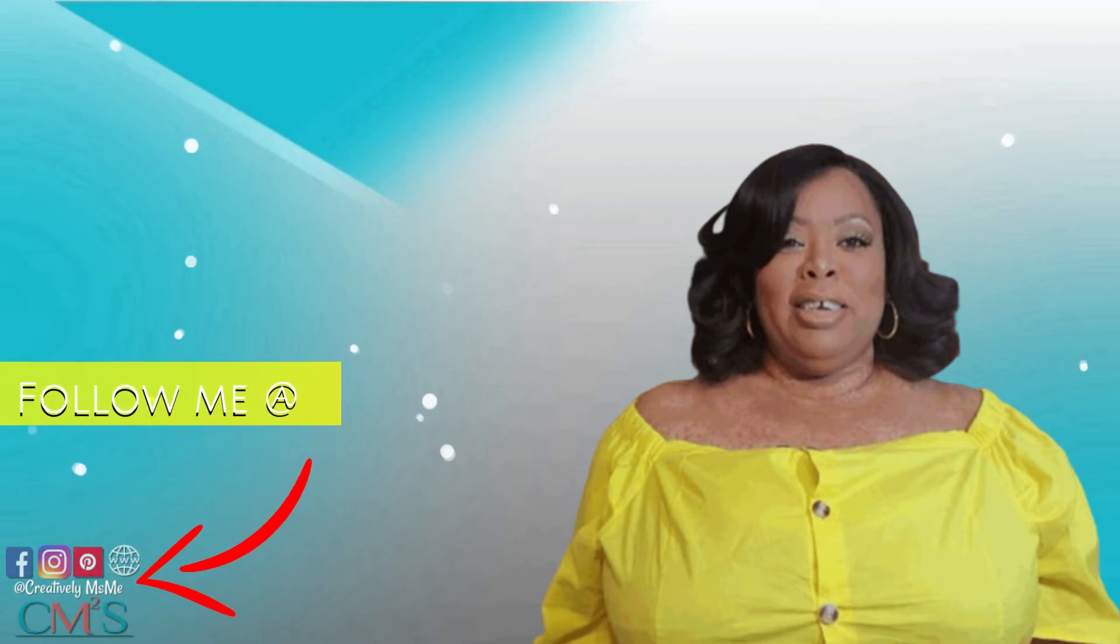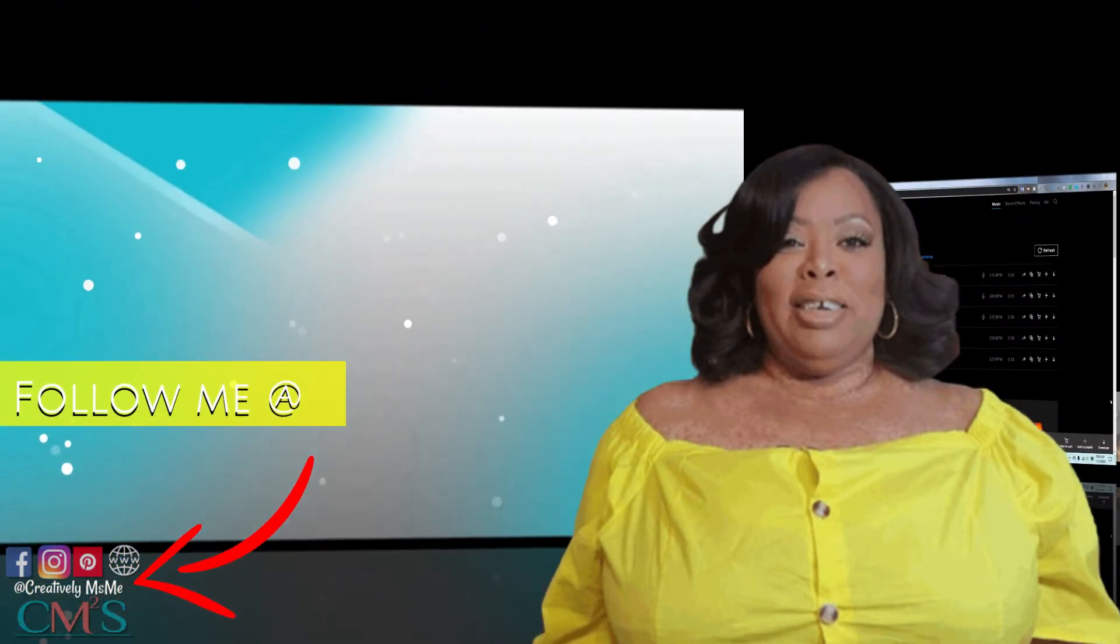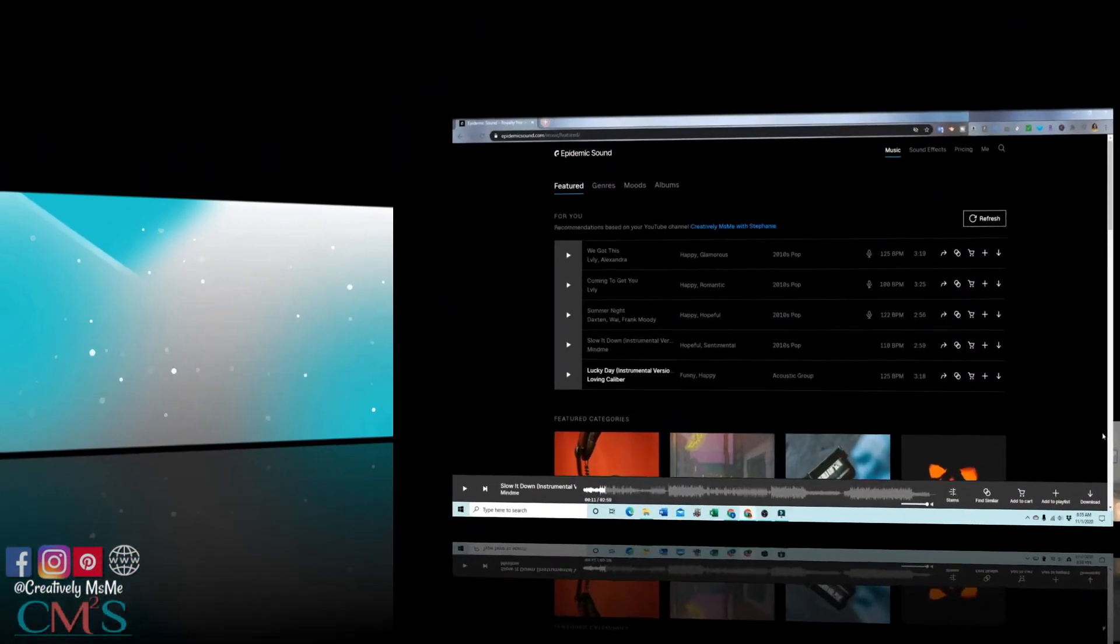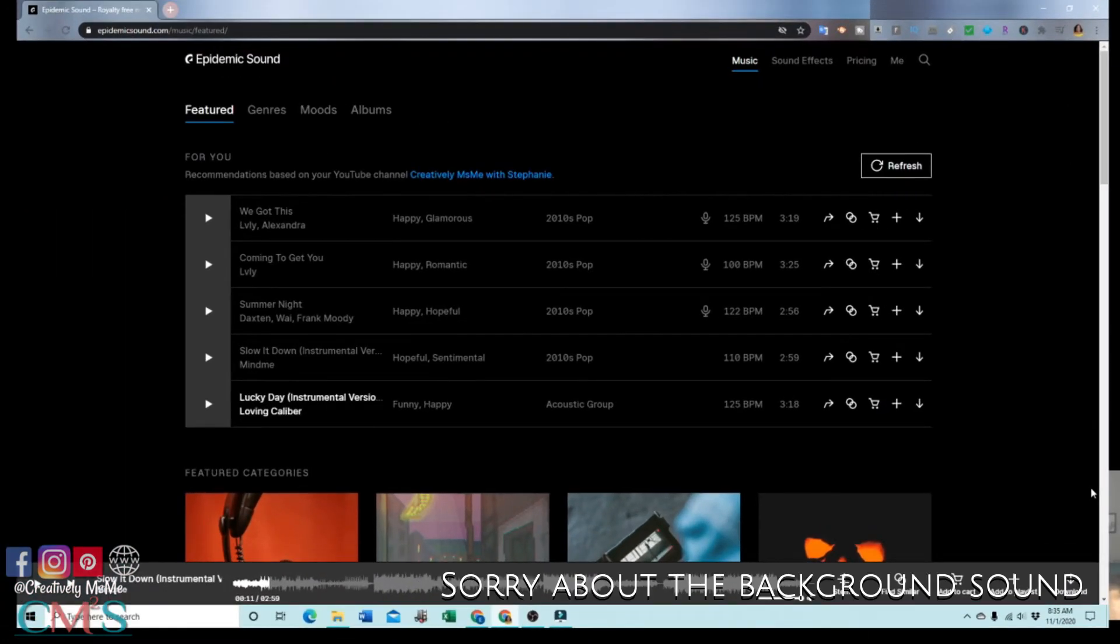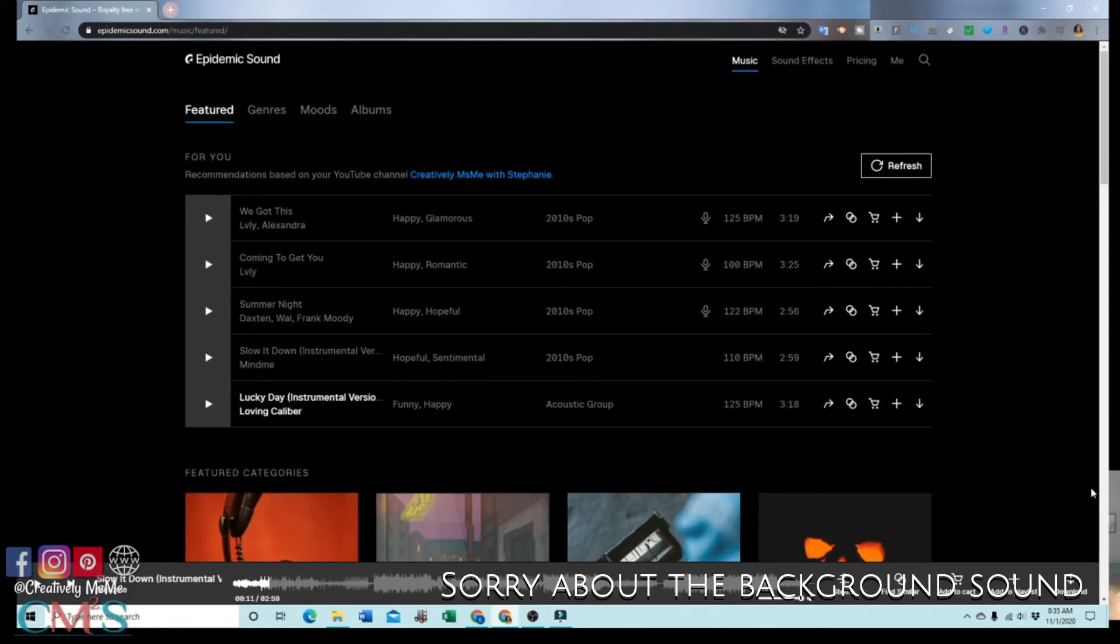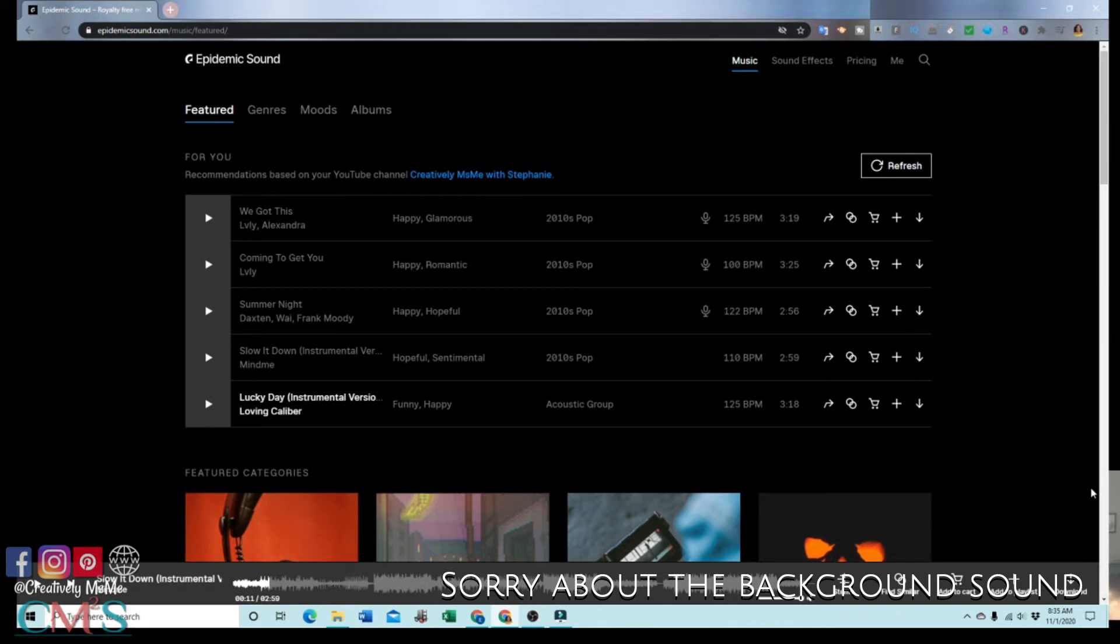Now let's jump into this video. Hi, I am doing a tutorial today on how to add sound to your videos. Now, I was asked to show how to add music from Epidemic Sound to your YouTube videos.